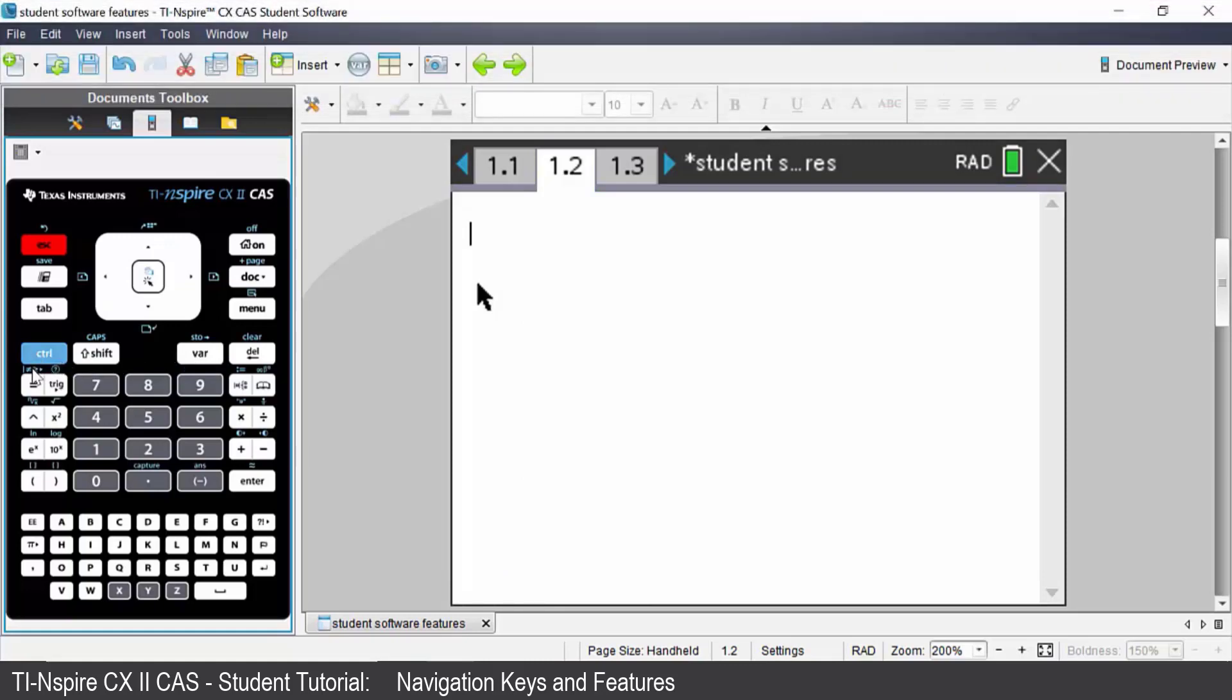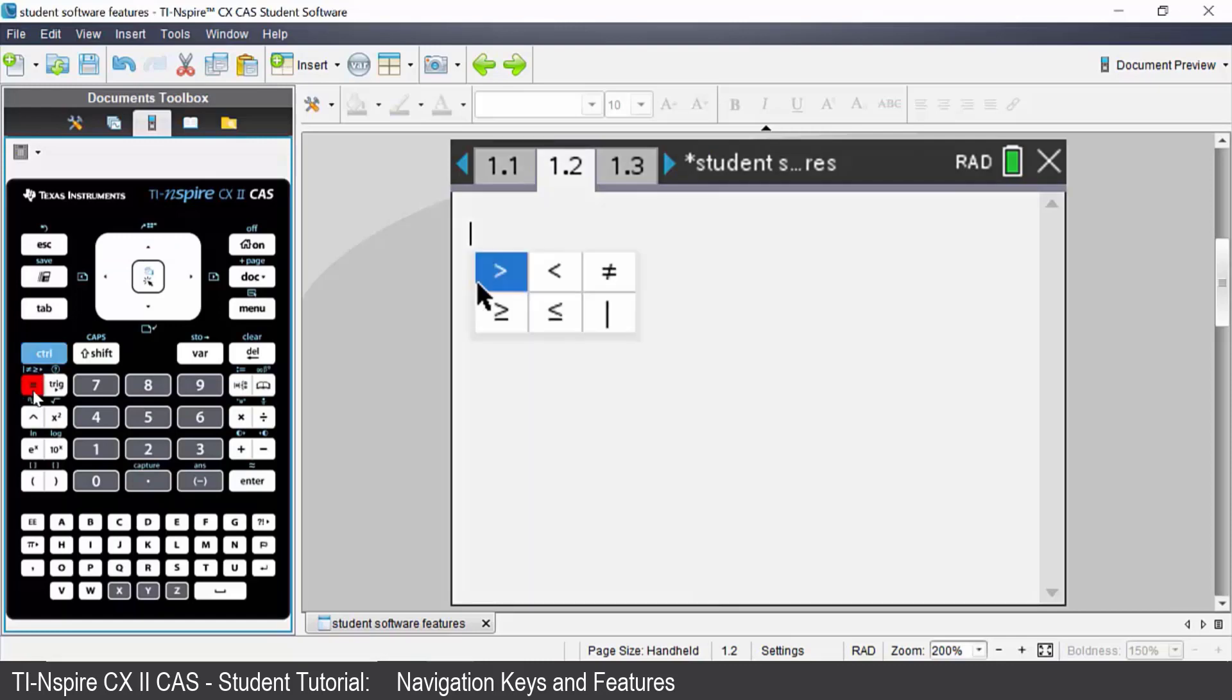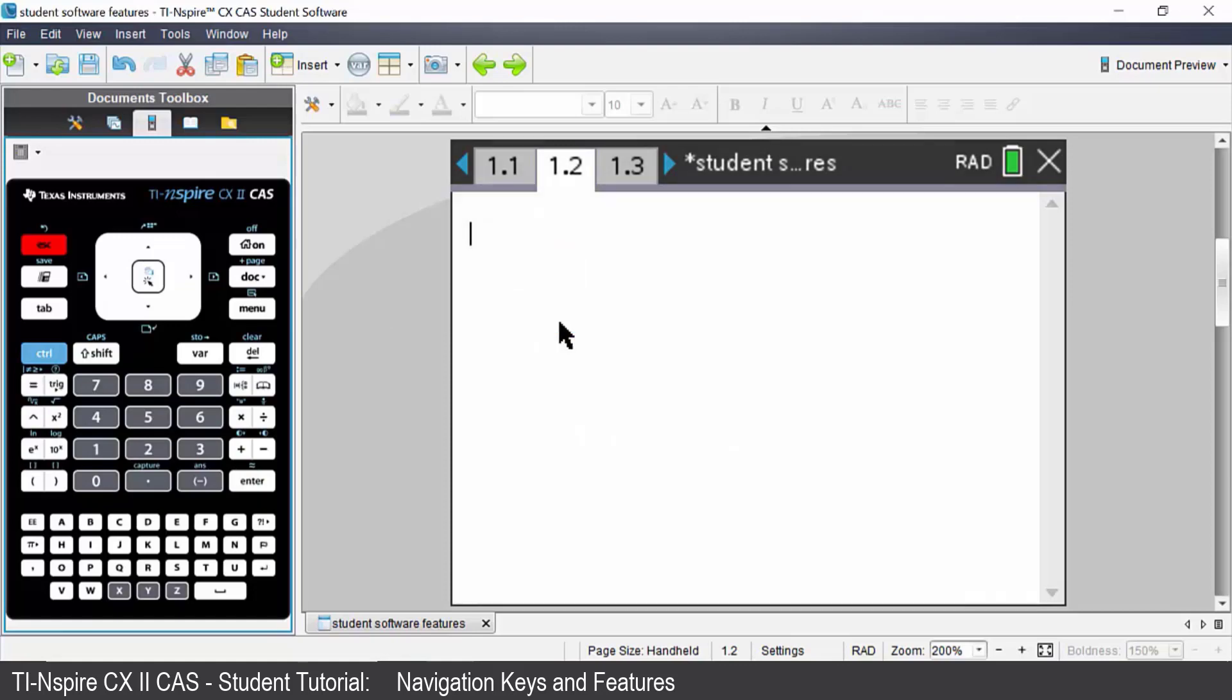Under the control key you will see the equals symbol. Above that you've got some other mathematical symbols. To see those press control equals you'll see the inequality and conditional formatting commands. Press escape.